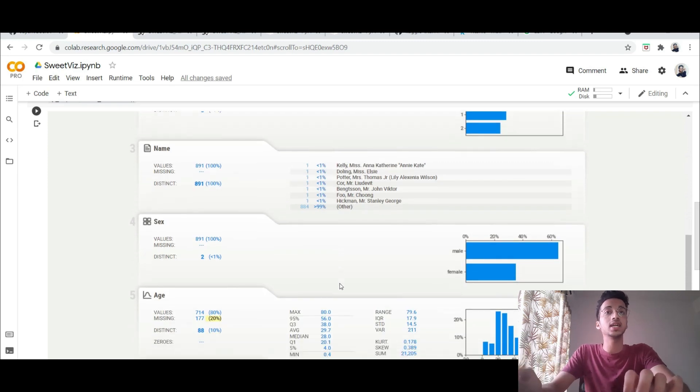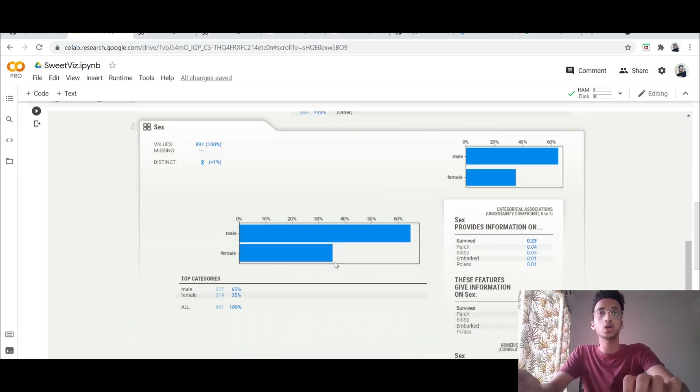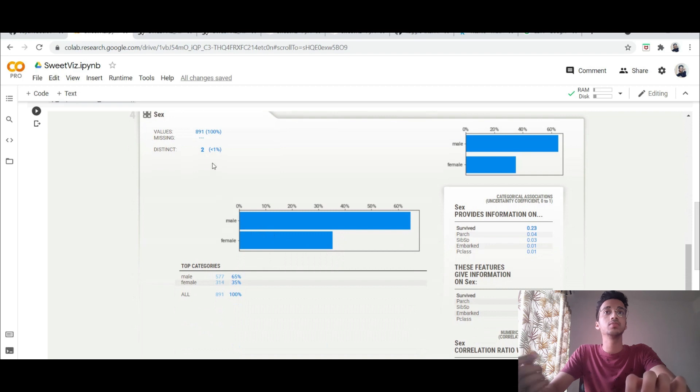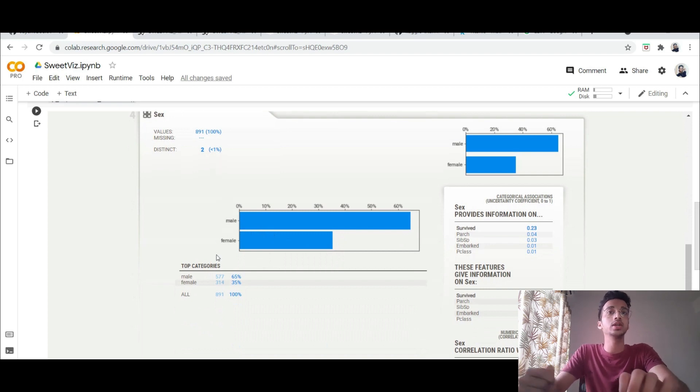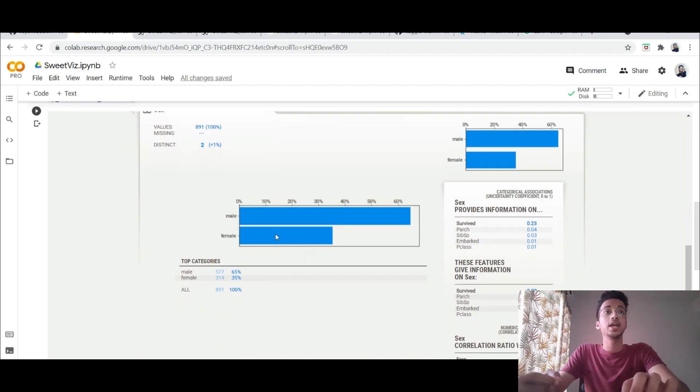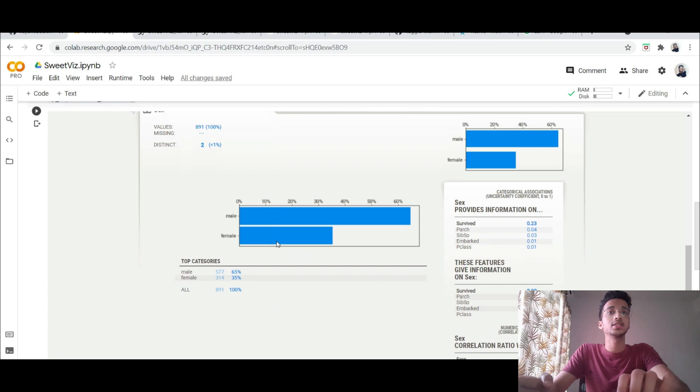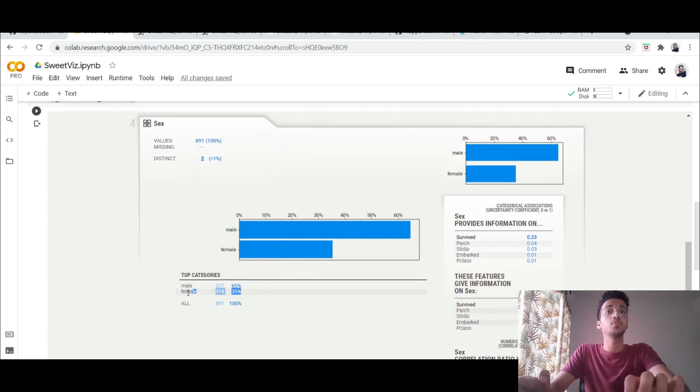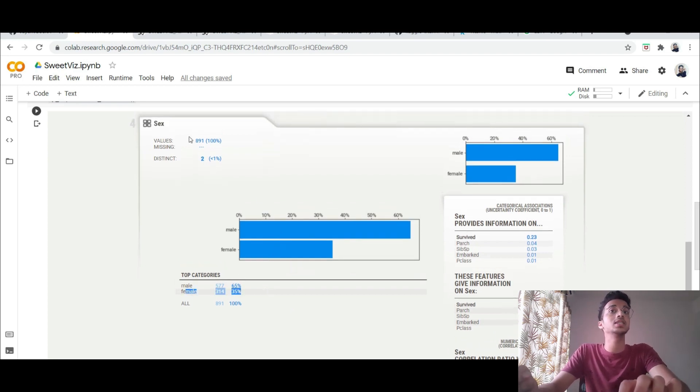It automatically understands if the dataset is categorical like if it's the sex it's only male or female. So it draws this bar chart and you can see the analysis. You can see what is the percentage of male, what is the percentage of female, if there are any missing values in the dataset.